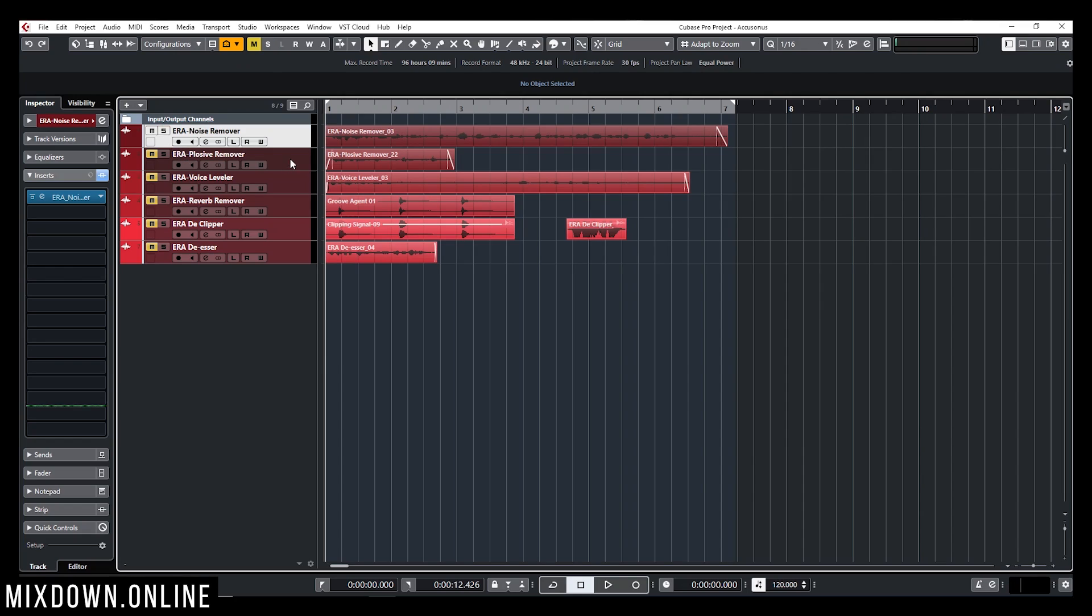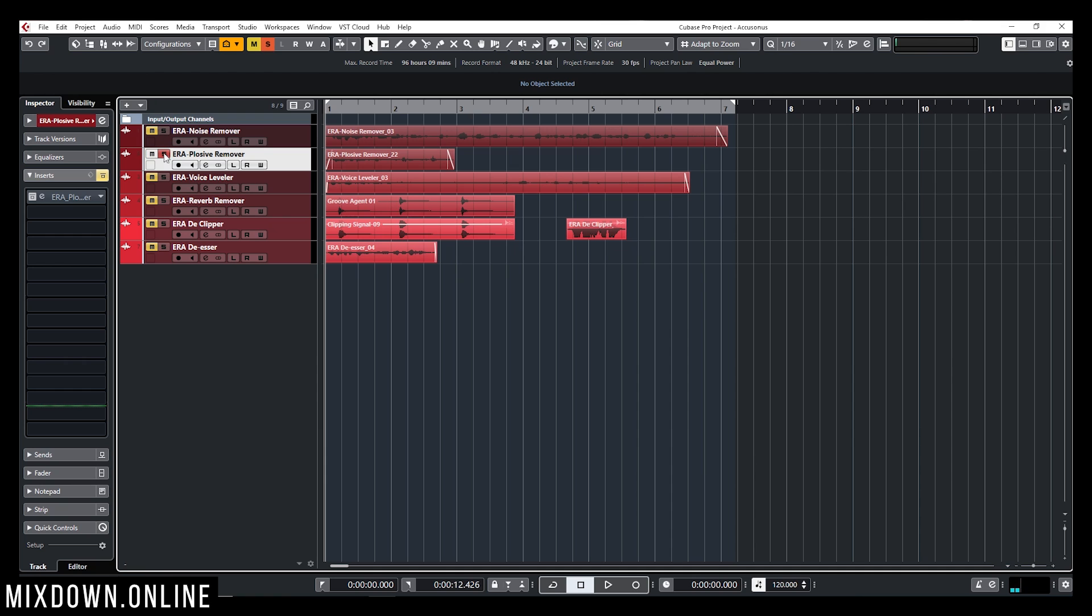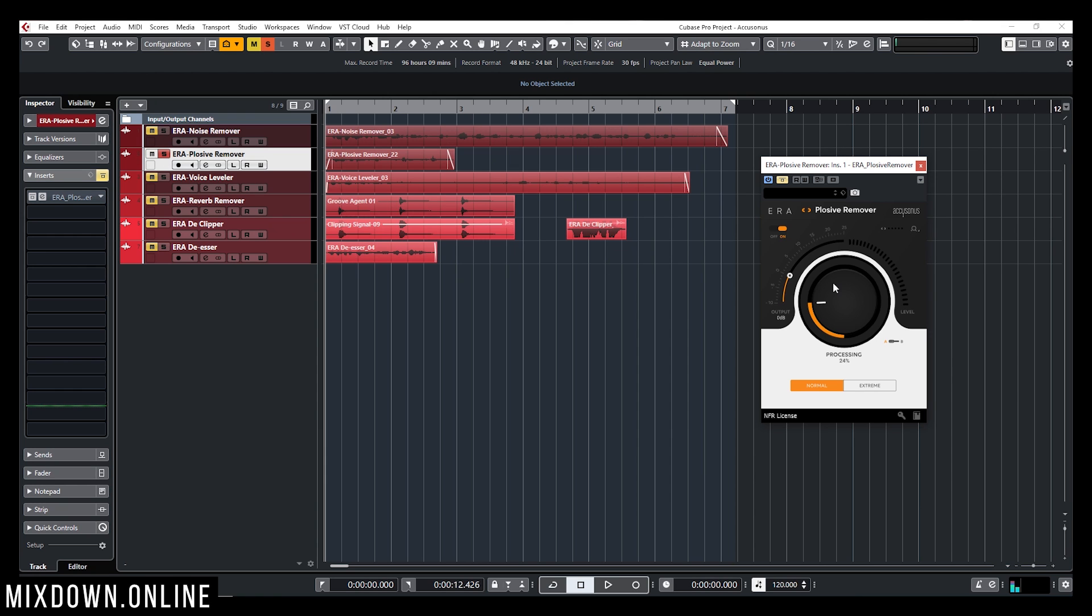Now let's check the plosive remover. Now the plosive is quite nice as well. That will remove all the P's, the B's, the T's. If you forgot to put in a pop filter in front of your microphone, you can use the plosive remover. That will take care of all the P's and stuff. So let's try this out. Again, I recorded myself just to test the plugin.